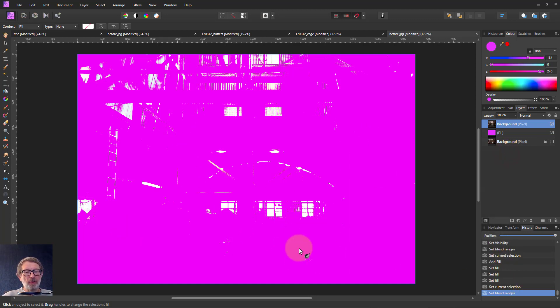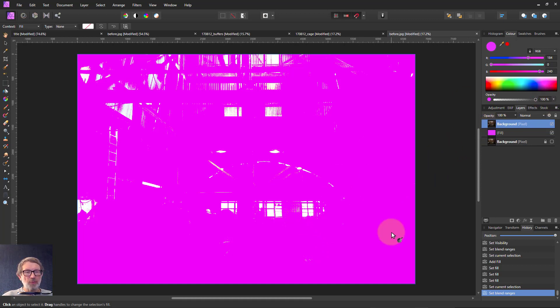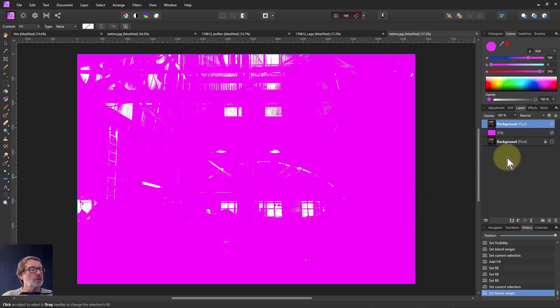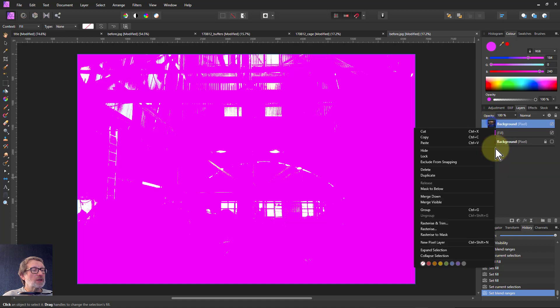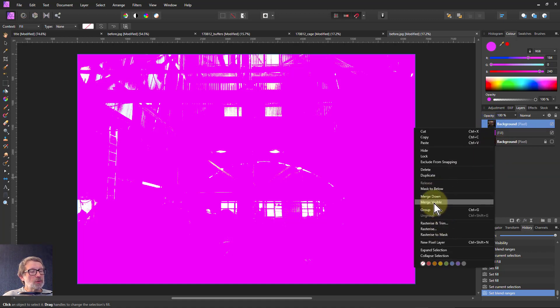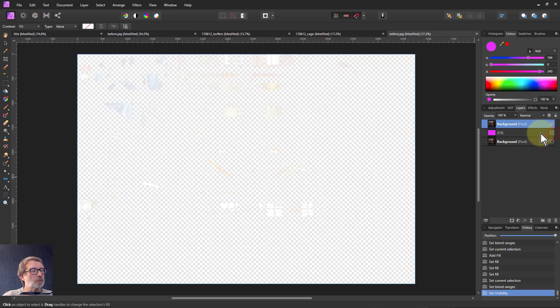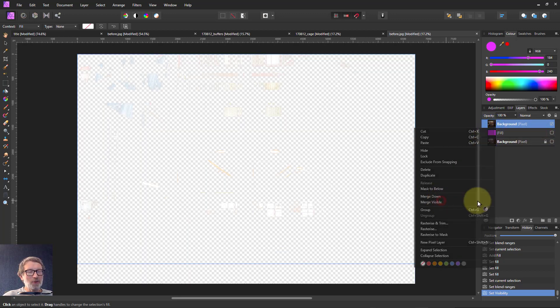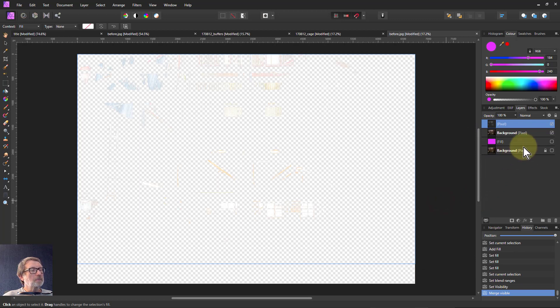Now I want to blur these but I can't blur it on this layer because that blend ranges will also start knocking out the blur effect where it covers other areas. So what I'm going to do is right click and do a merge visible. But first I want to turn off that purple fill layer otherwise I'll get purple on it.